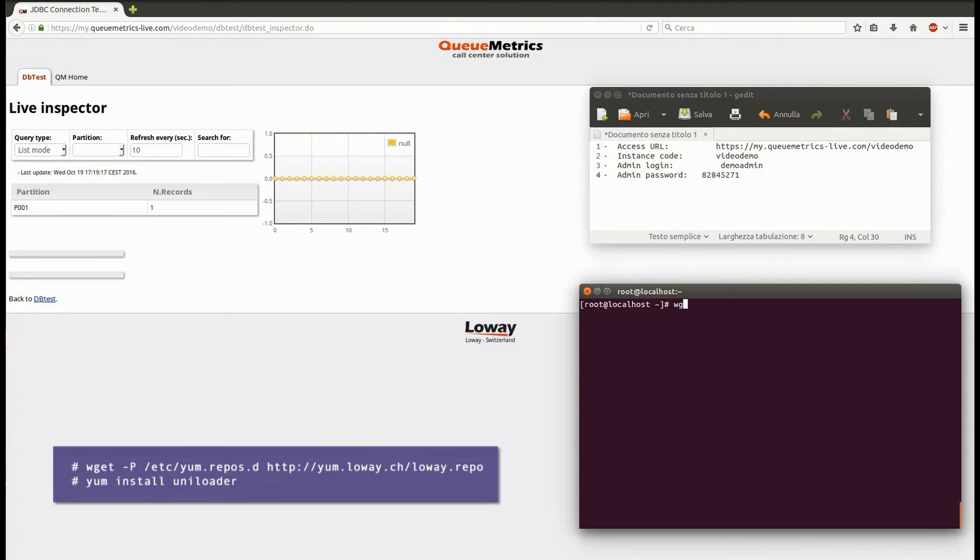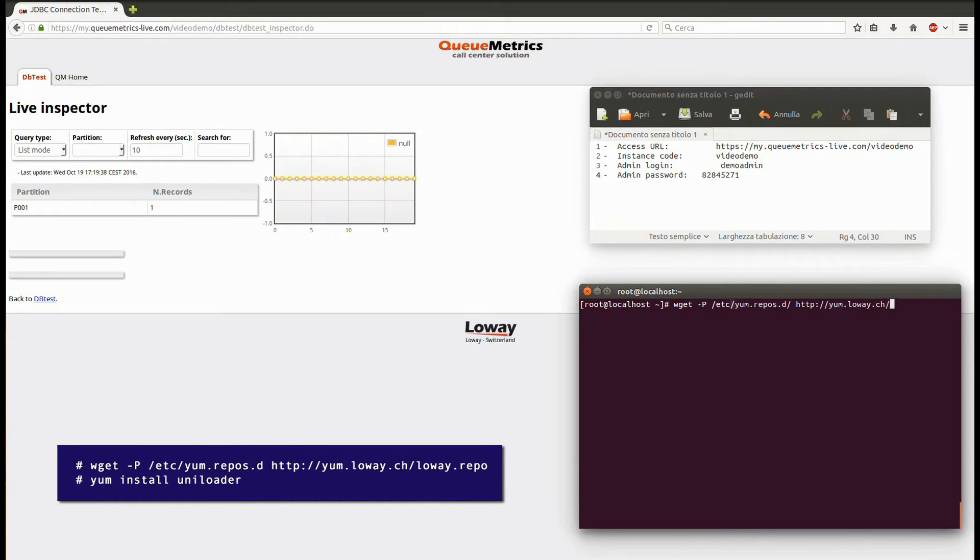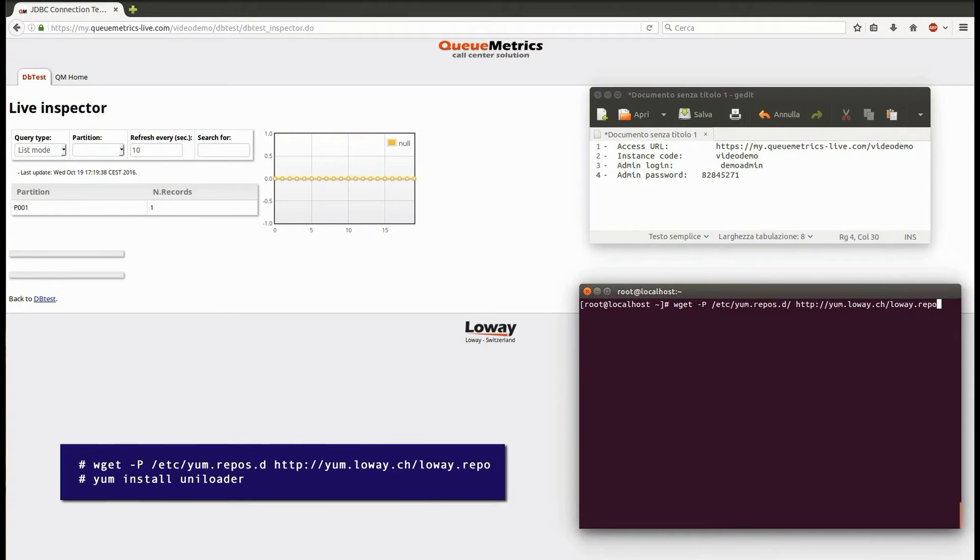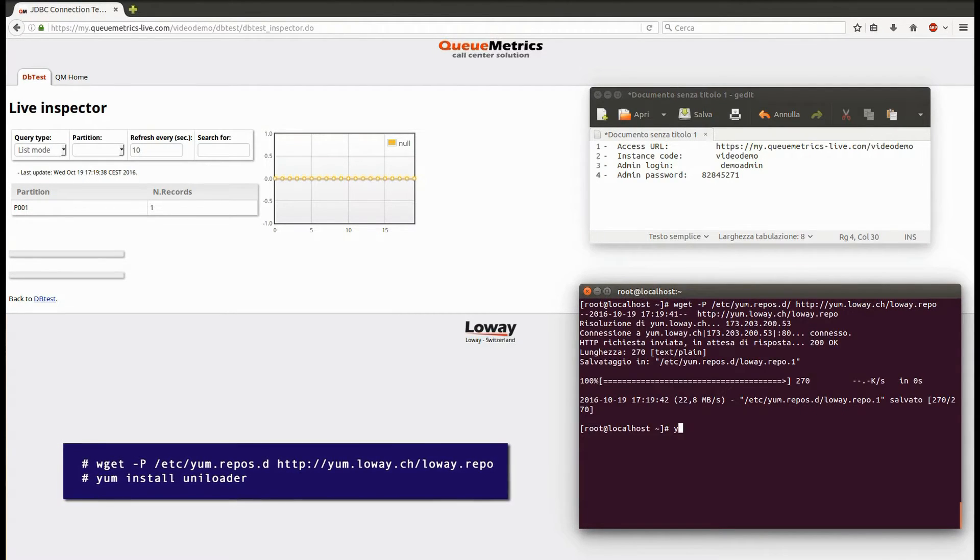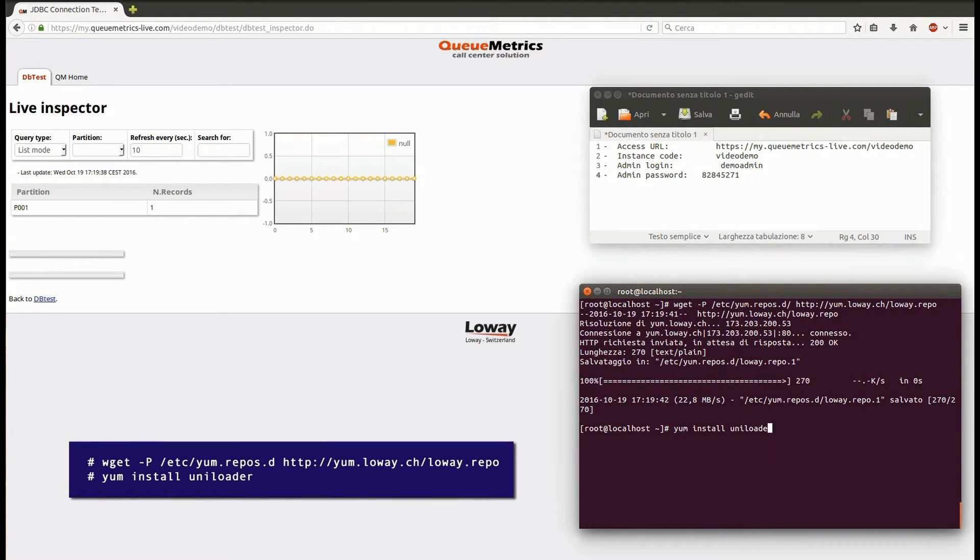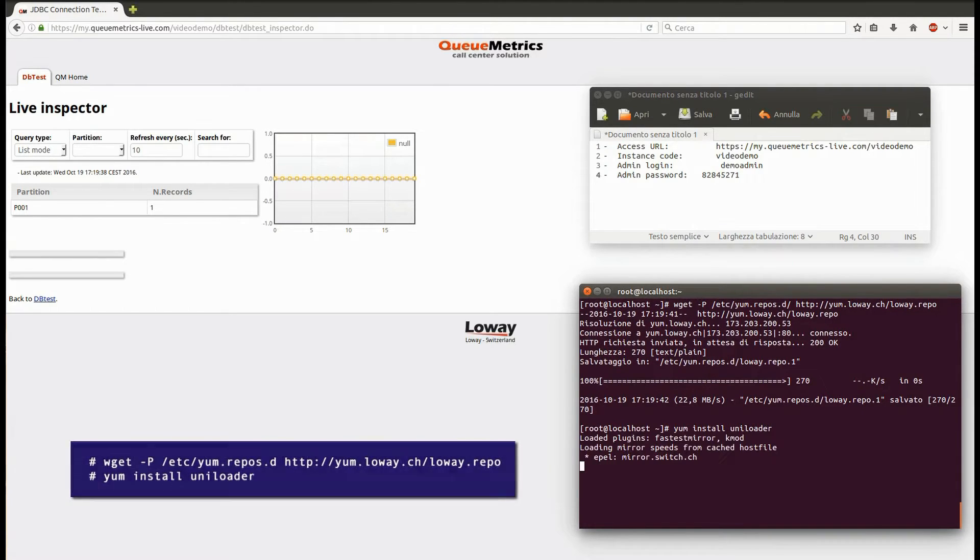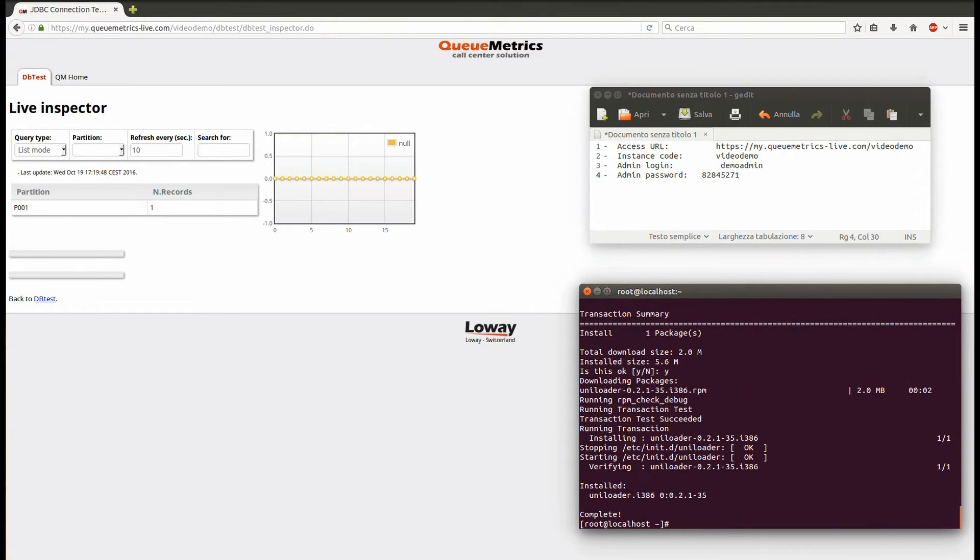Add the Loway repository to your machine, then install Uniloader with yum install uniloader. When finished, open the Uniloader configuration file located under /etc/sysconfig/uniloader.